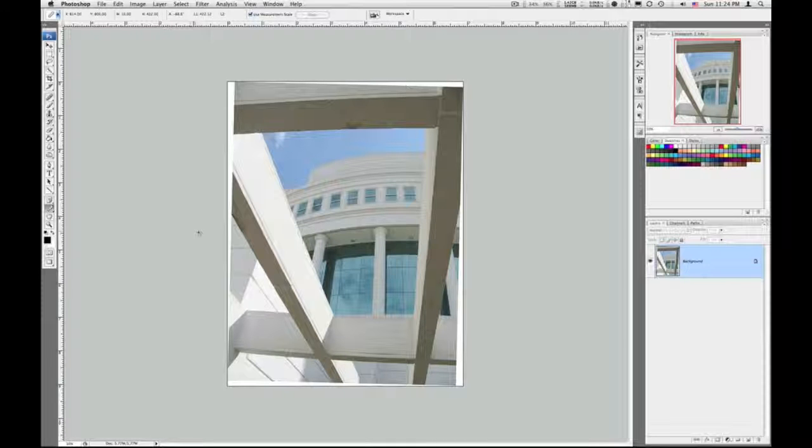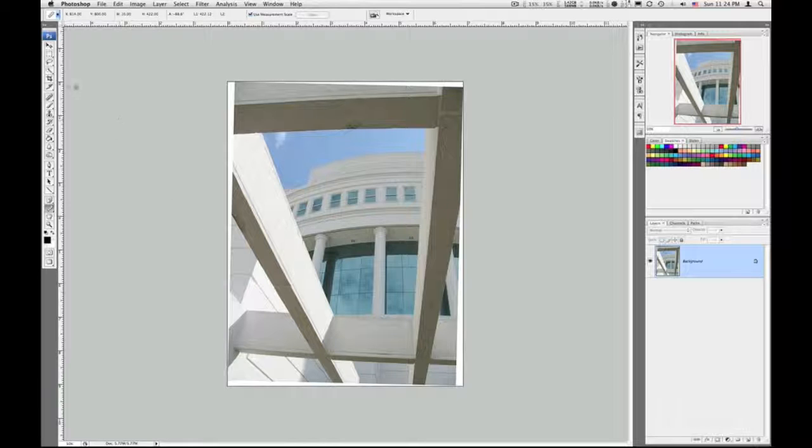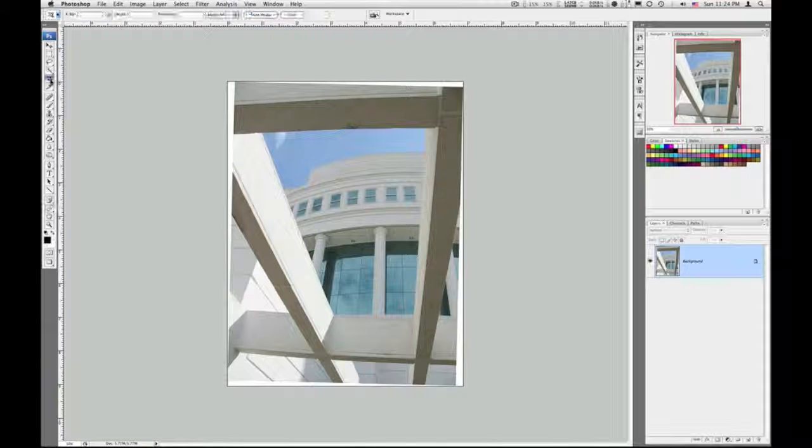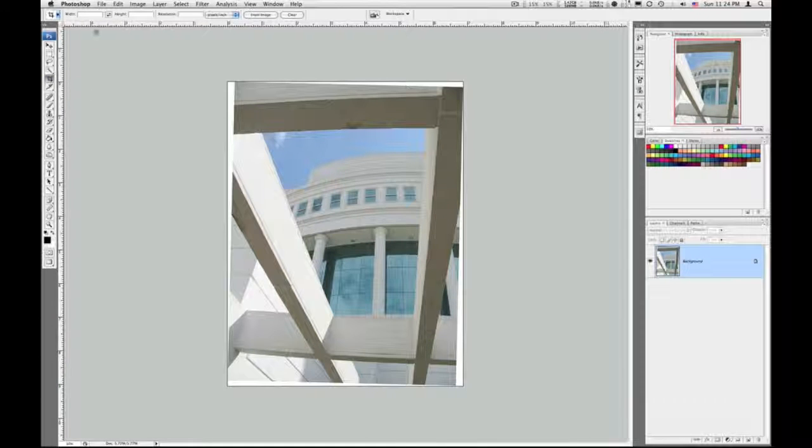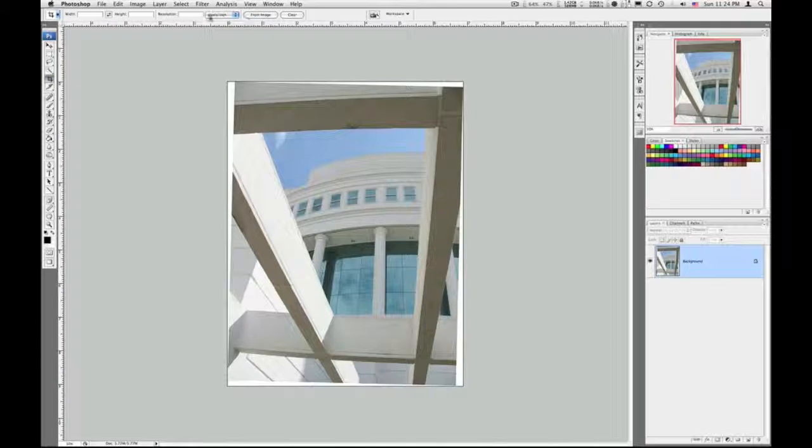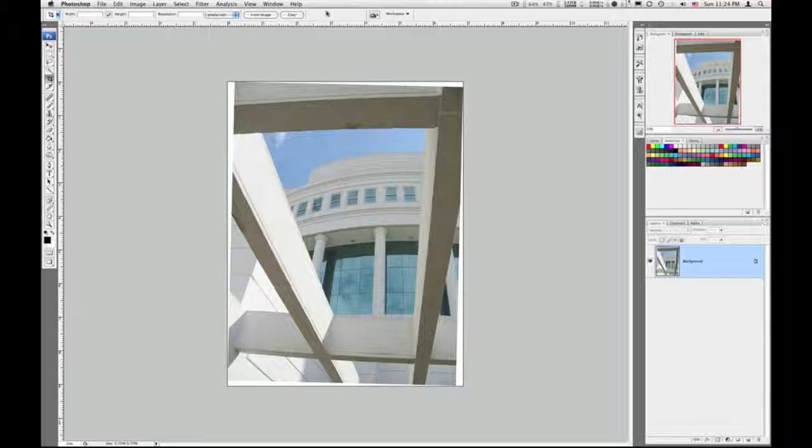So we need to crop it. Use your crop tool. Make sure that your crop options up top have been cleared out.